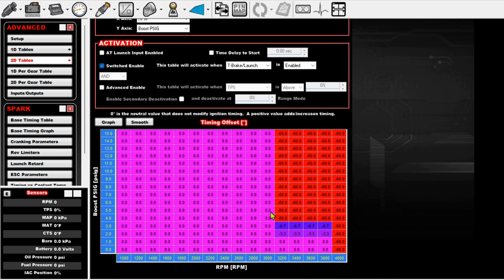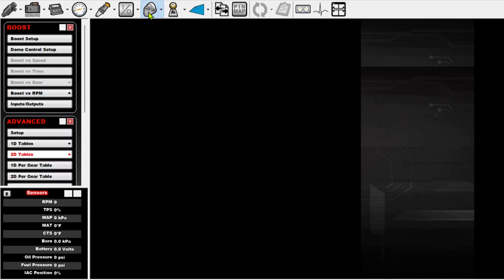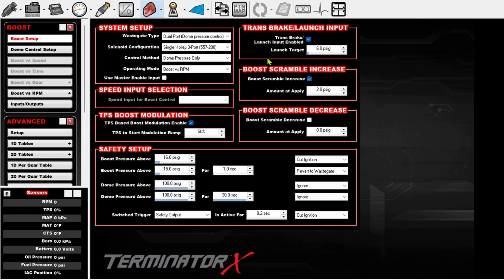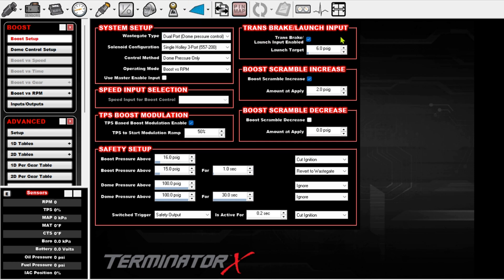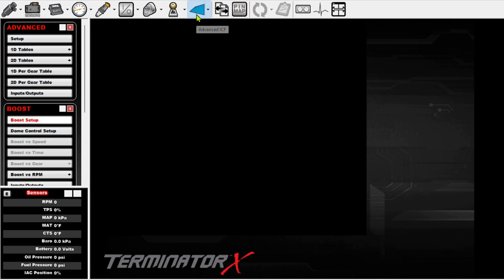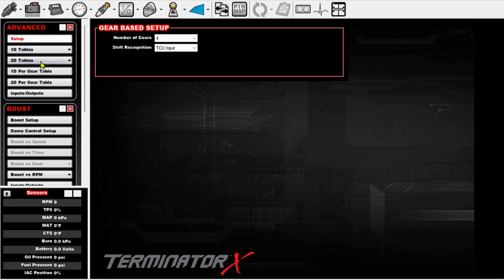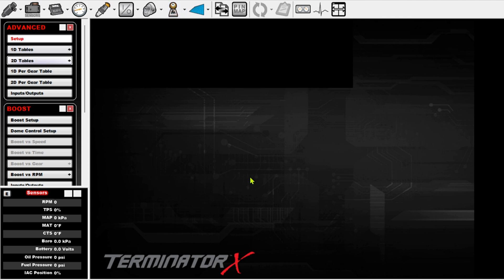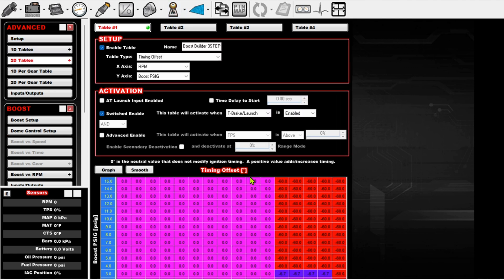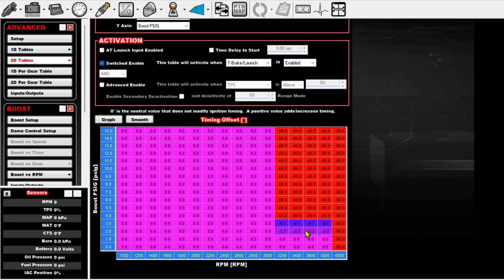And it's just going to stick here. And then in my boost tab right here, when I press that trans brake launch input, I'm commanding six pounds on the dome. So between the six pounds on the dome and this table, it's going to sit me right about here. I'm just going to be sitting at 3,000 RPM.